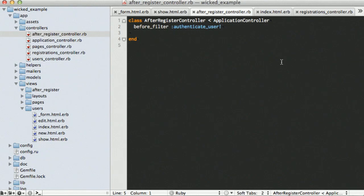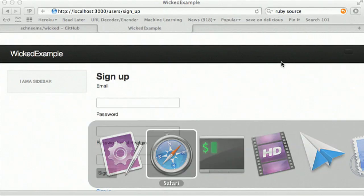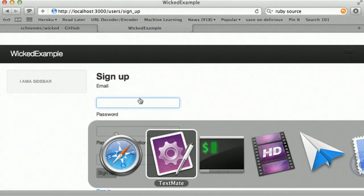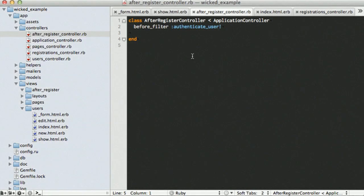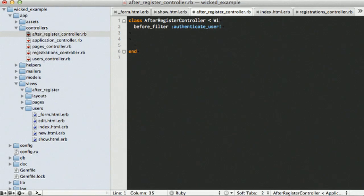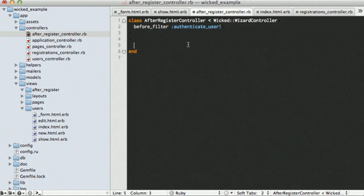We are going to code into this simple application. So I already have created an after-register controller, and I am first going to turn it into a WickedWizard controller. There we go.